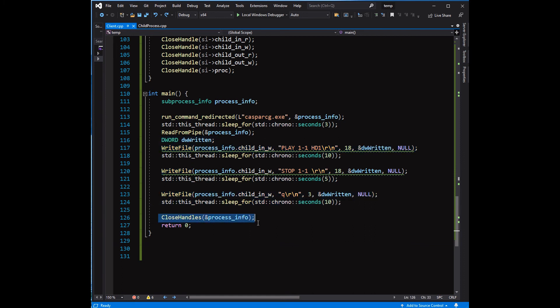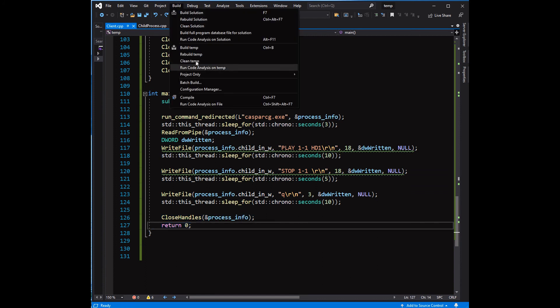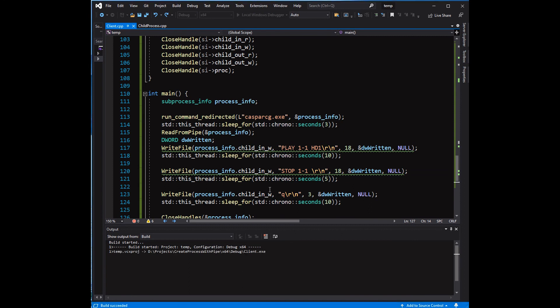To stop the server, character Q is sent with carriage return followed by newline character. Close all handles before exiting the program.